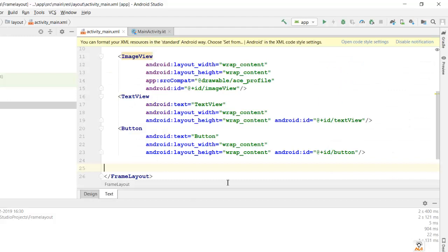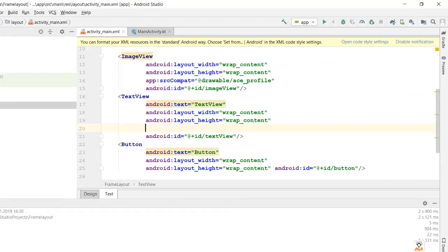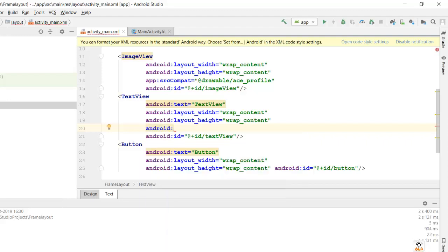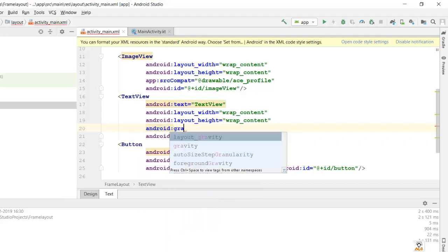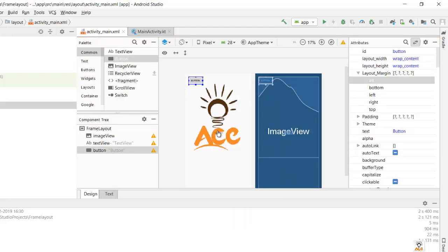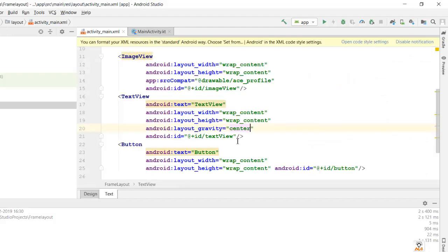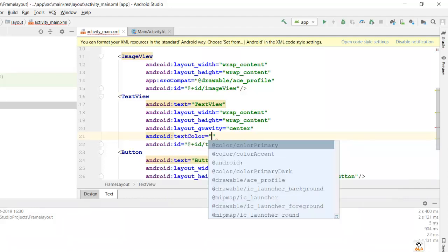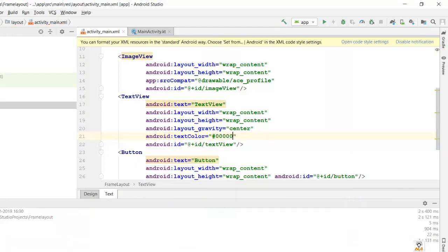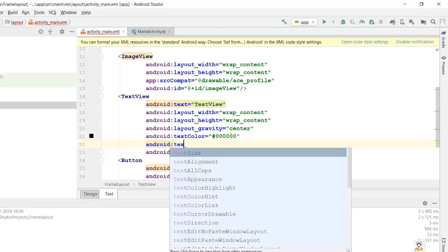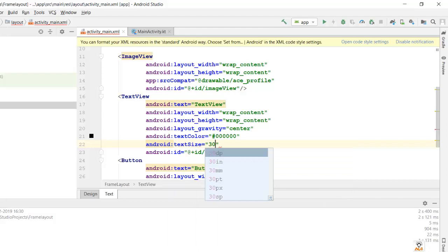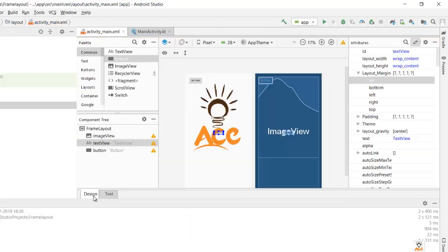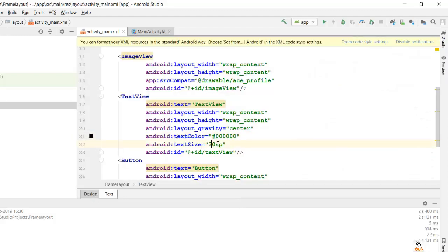Let's keep this button. I would now want this text view to the center, so the property is layout_gravity center. It has appeared over here. Let me add some text color so it's more visible, I'll give black color. And let's give some text size as 30 SP. Since it is size it should be in SP. Let's increase more, I'll keep it as 50 dp.